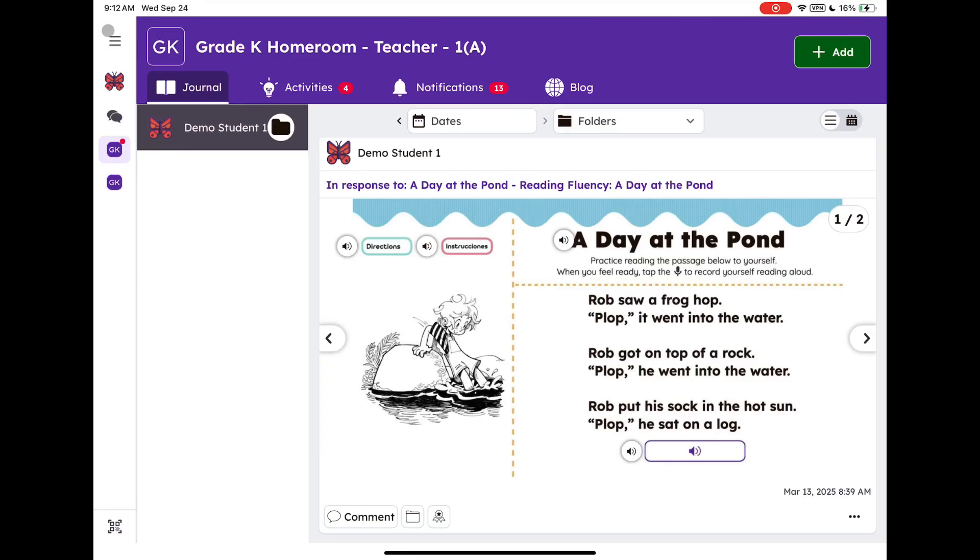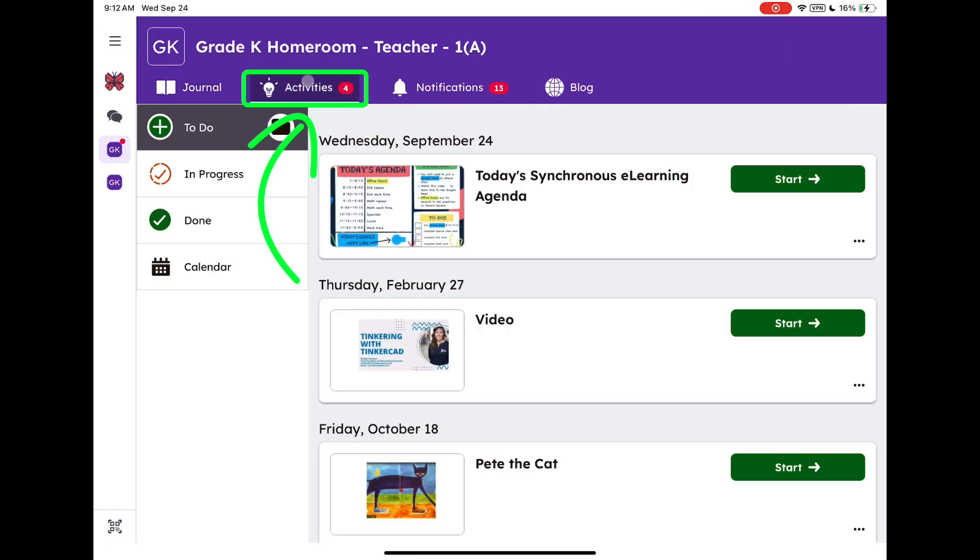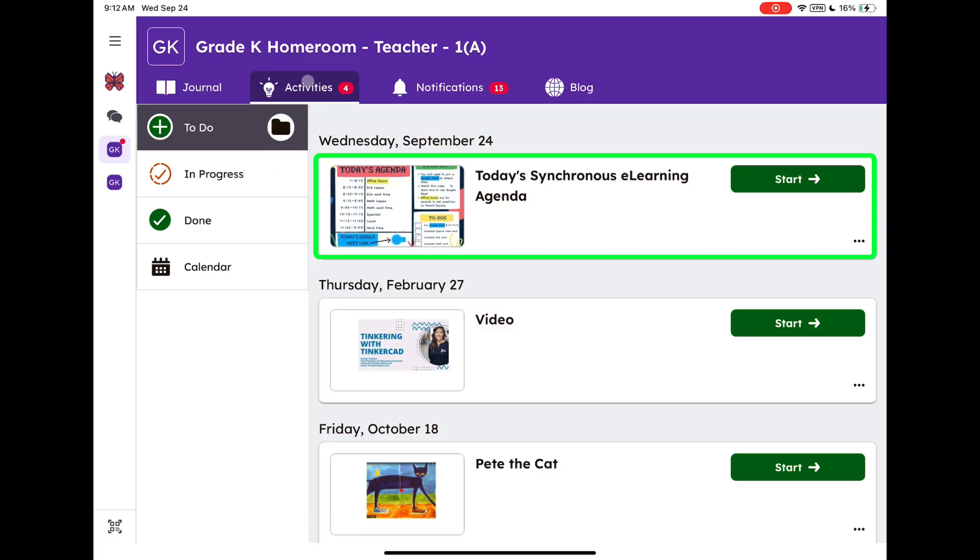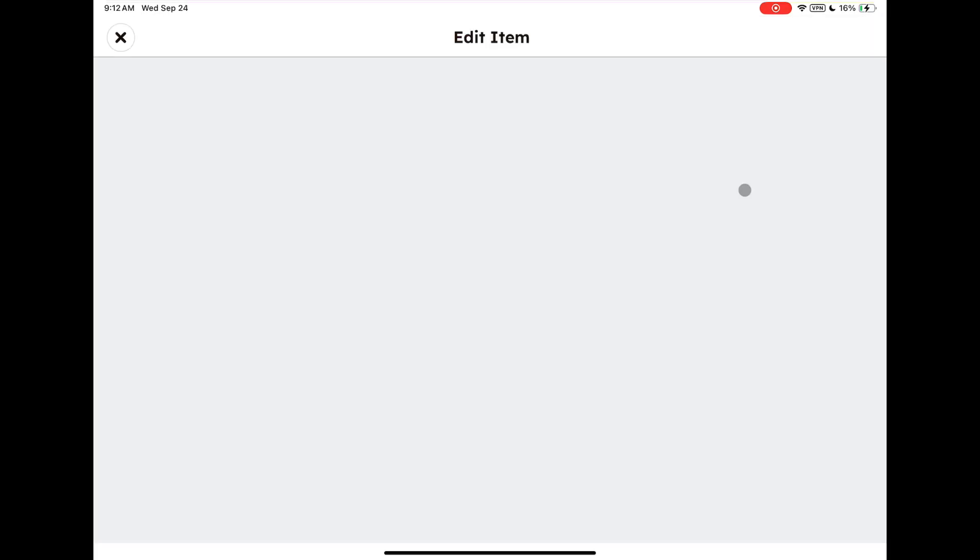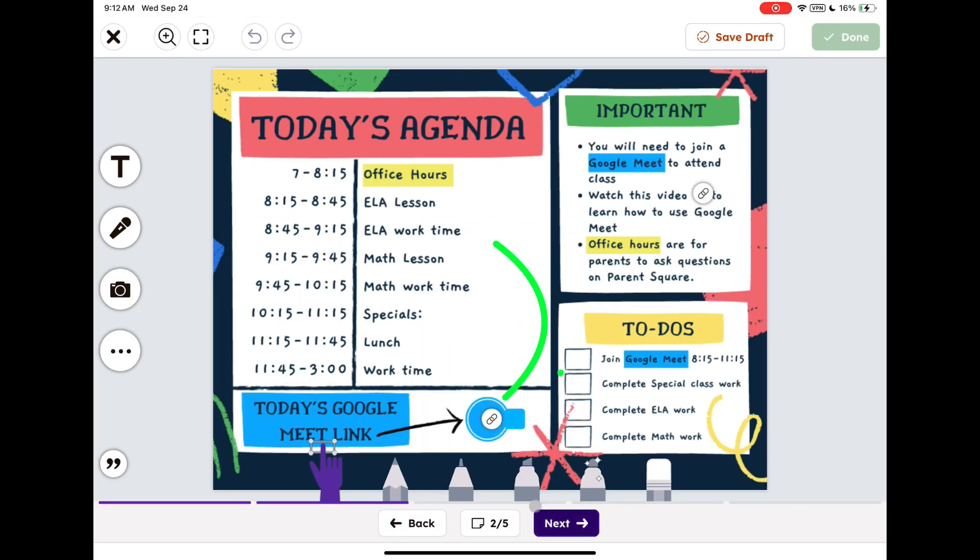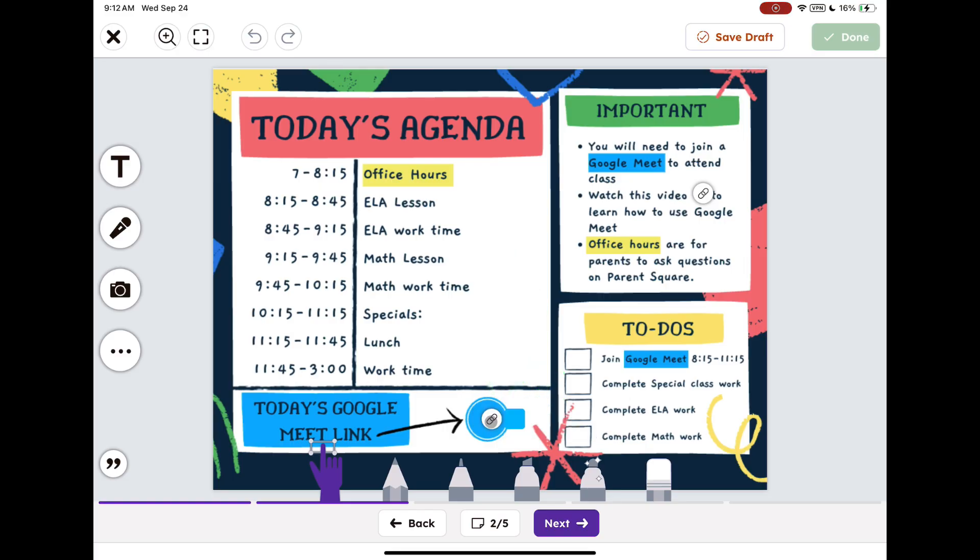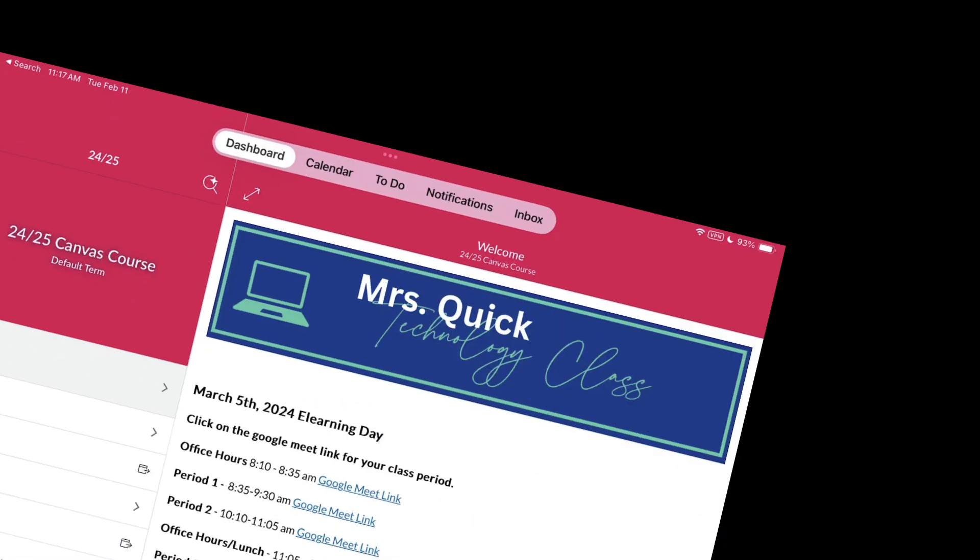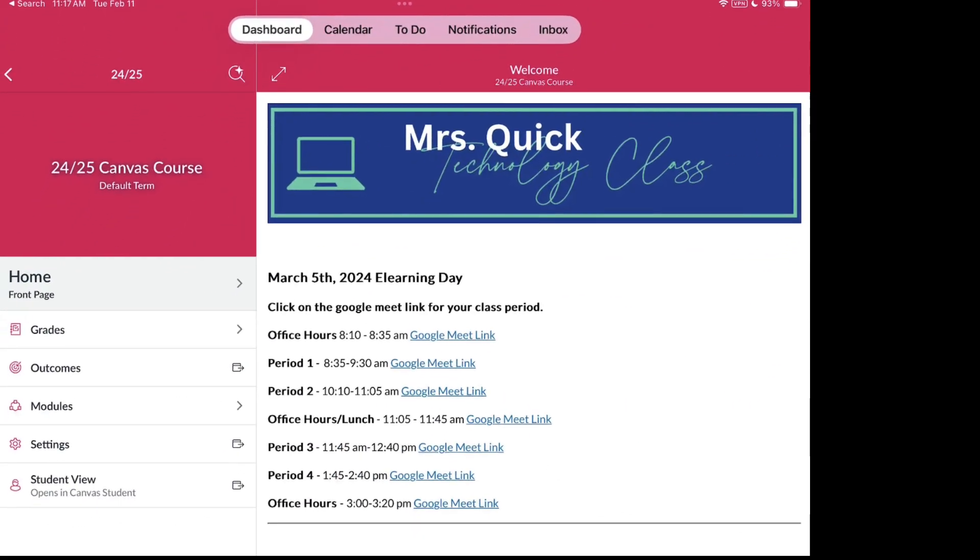If you are in grades kindergarten through 5th grade, navigate to your class's activities on Seesaw, locate your agenda, tap start, and tap the Google Meet link icon to join your class's Google Meet at 8:15.